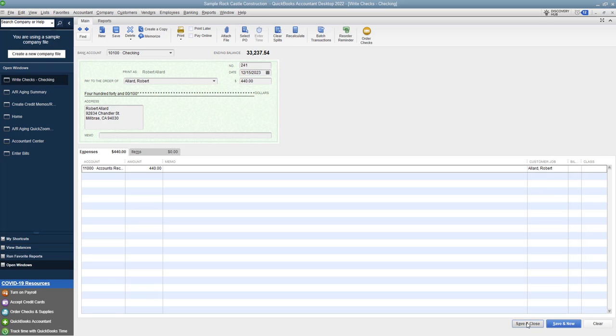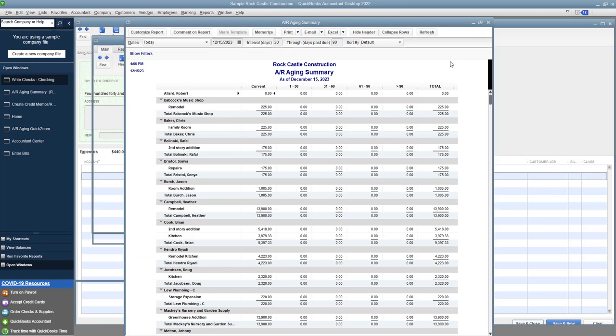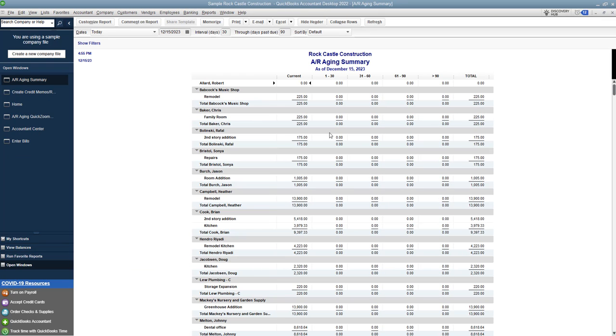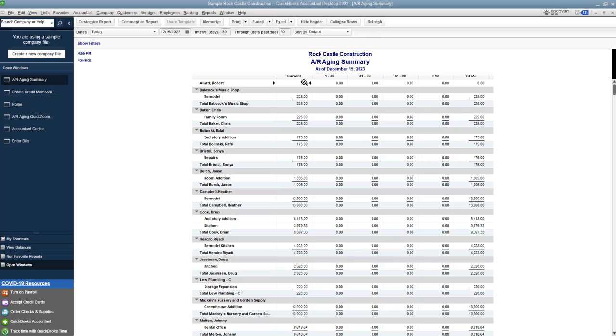You'll see now when I go to the accounts receivable aging, that that now is gone. So that credit is gone and off the account. So it really is as easy as that. So if you have these hanging credits sitting out there for customers and you need to refund this money, that's what you're going to do is write these checks, send them to the customer, and it will clear this out of your accounts receivable aging.